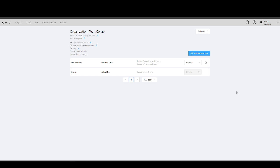And that's it, don't forget to check the links in the video description. Move on to the next video, where we will explain how to create a project, load data, and assign annotators.